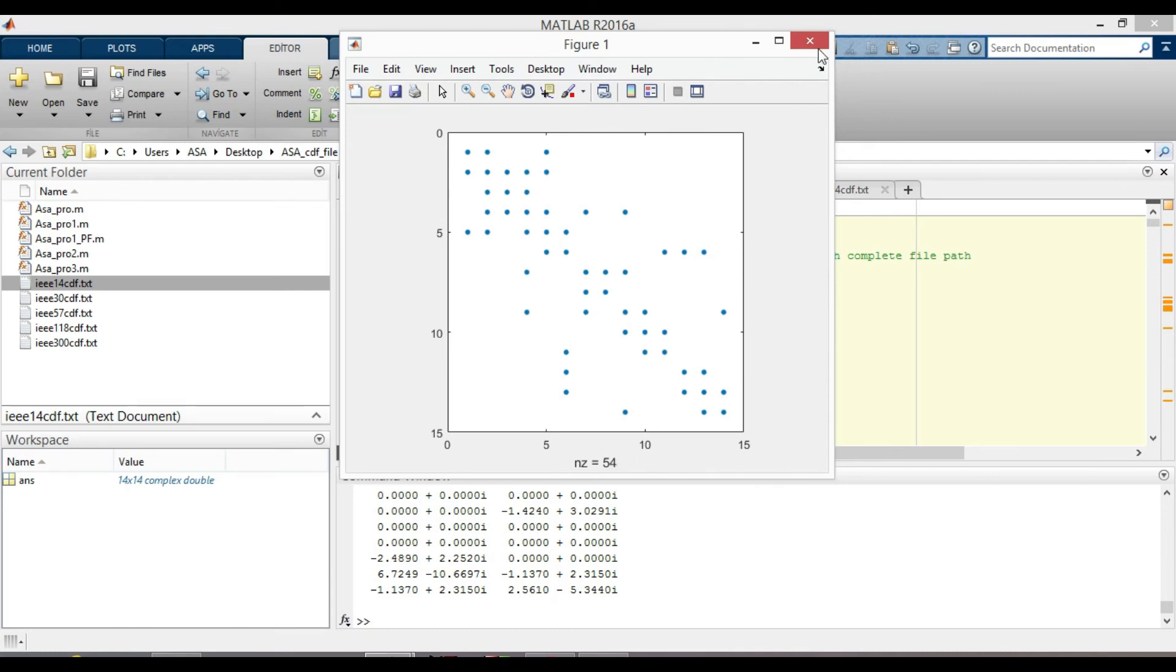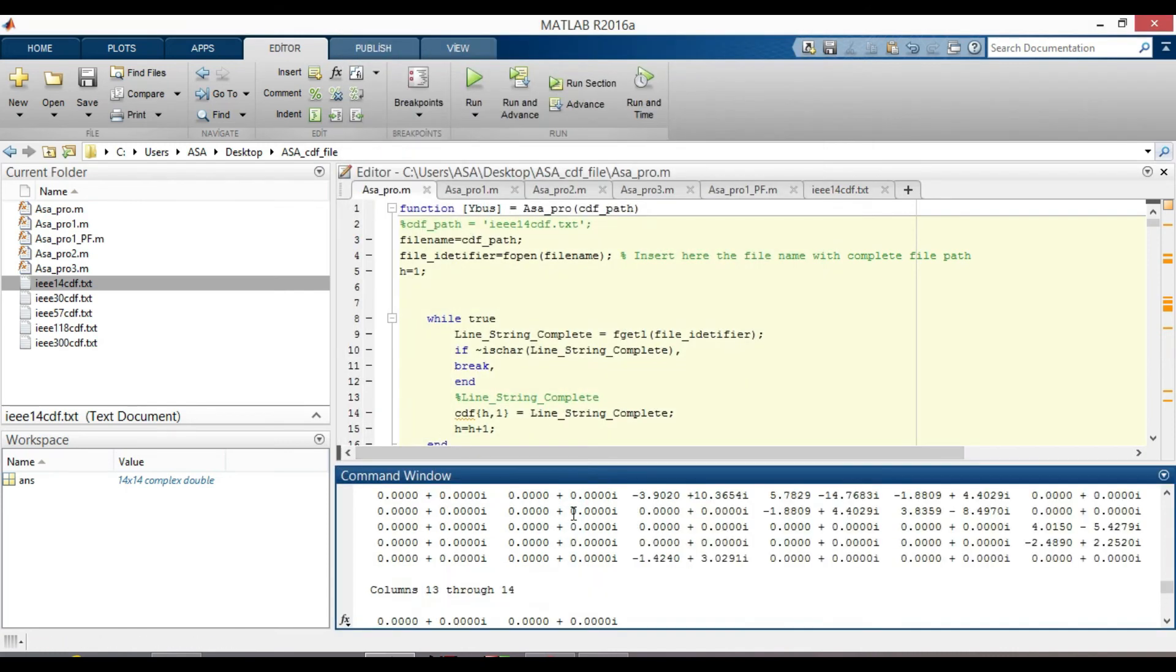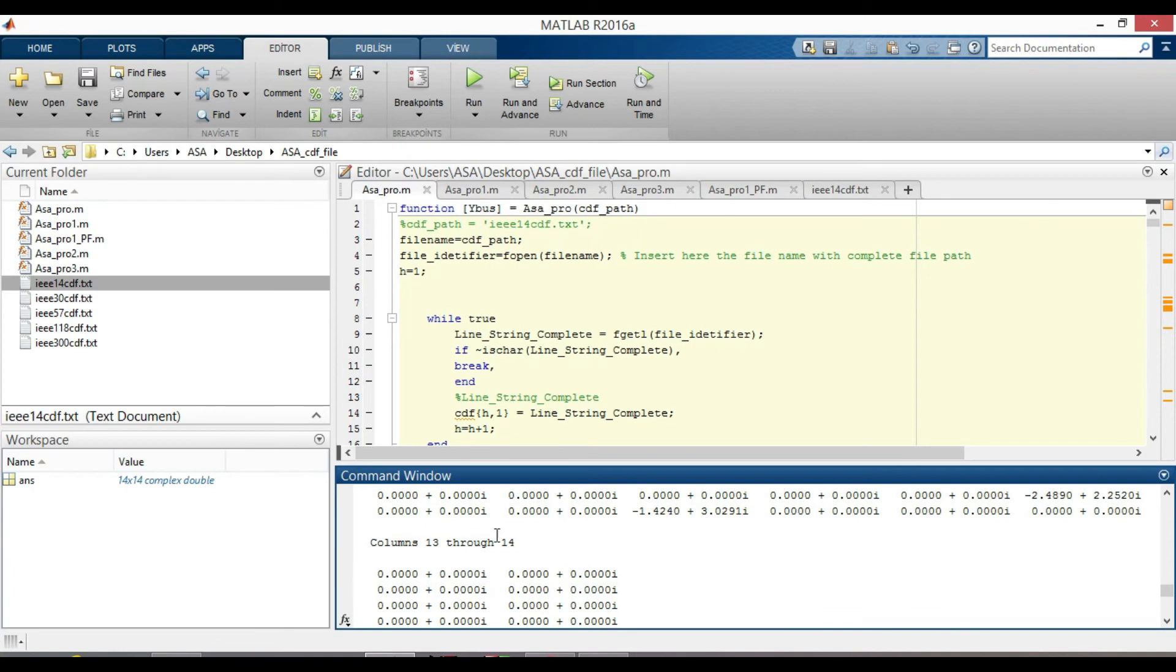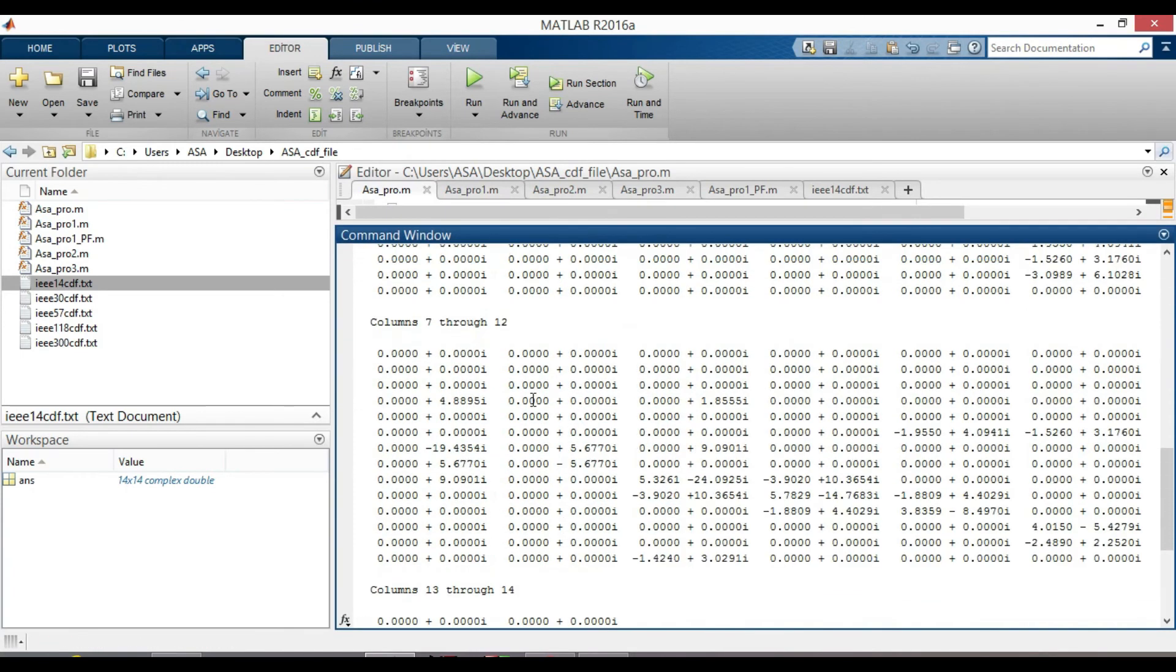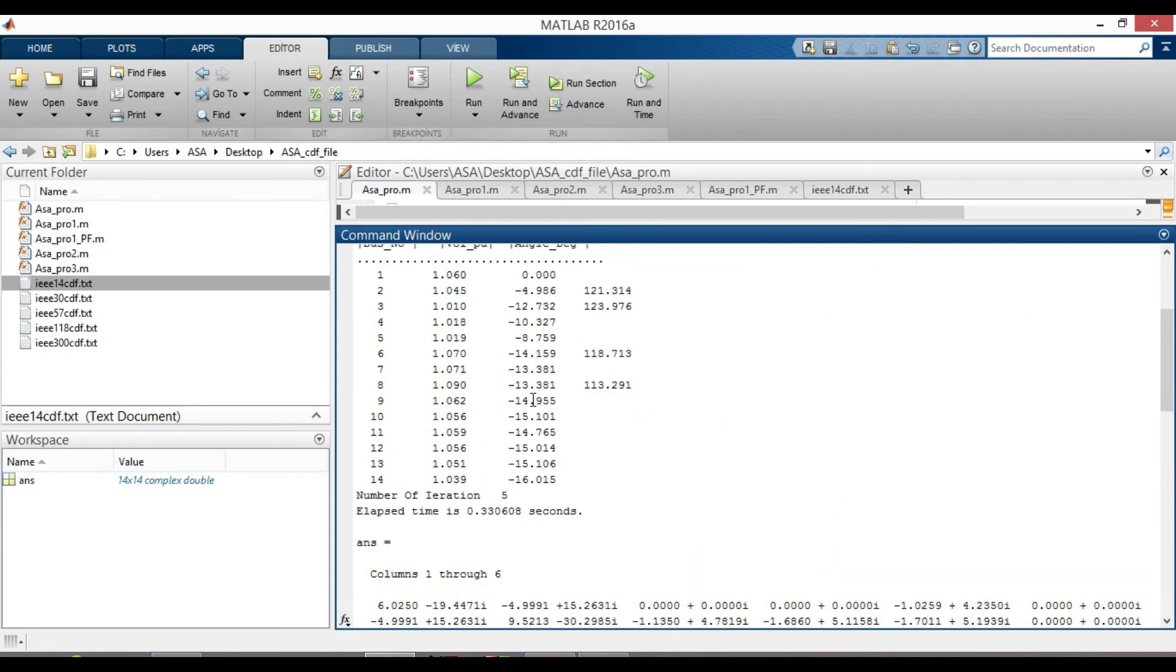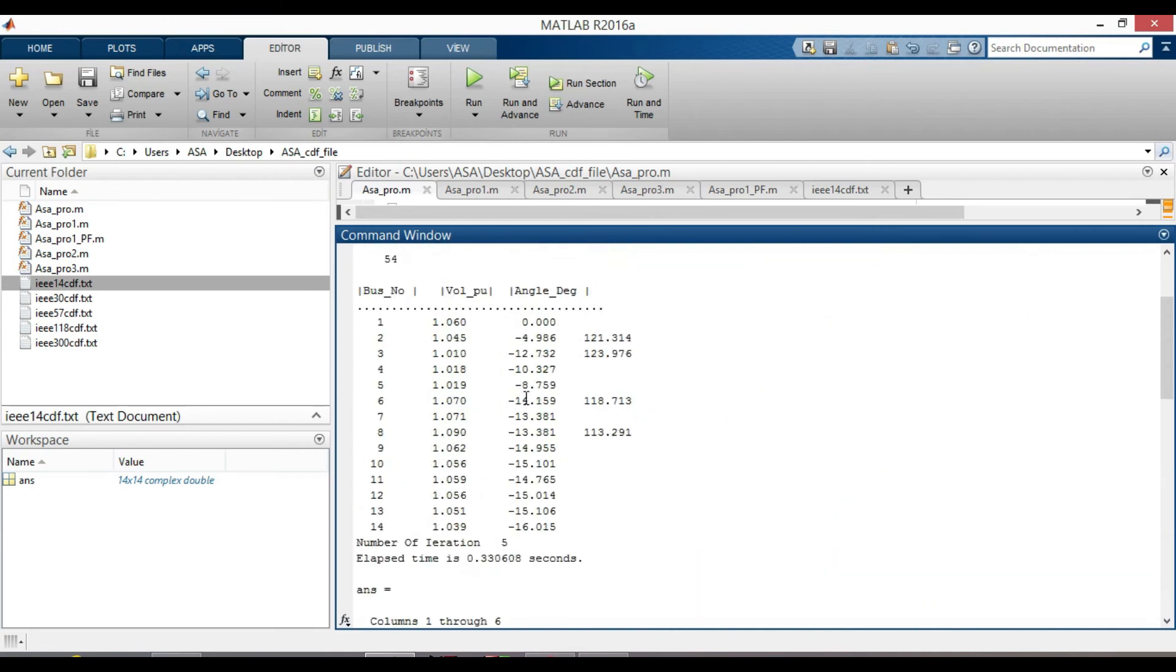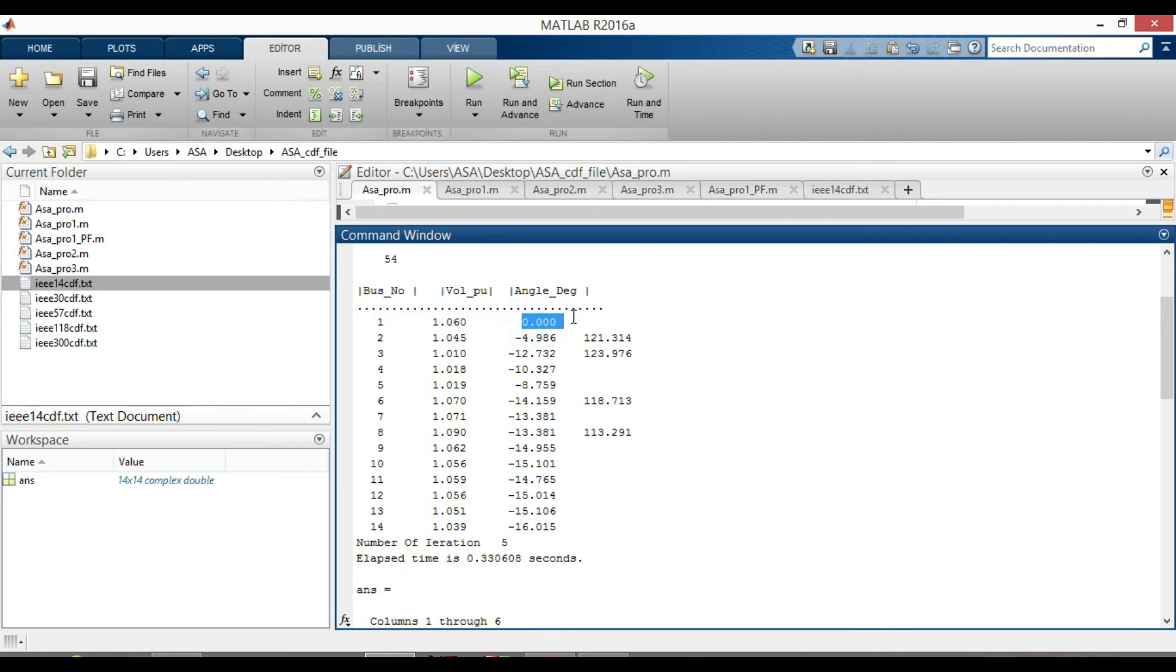If you look to the command window, you will notice the bus numbers start from bus 1 to 14. This column represents the magnitude voltage in per unit. And this one shows the angle in degree. Bus 1, as we explained earlier, represented the slack bus. That magnitude voltage is known and angle is 0.